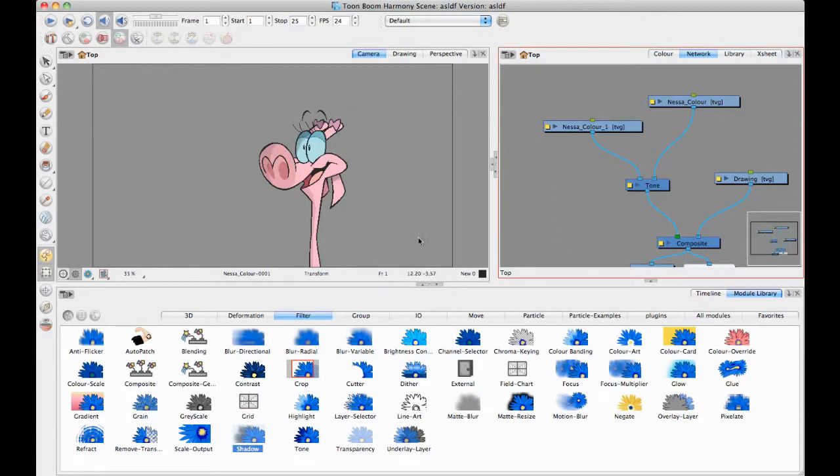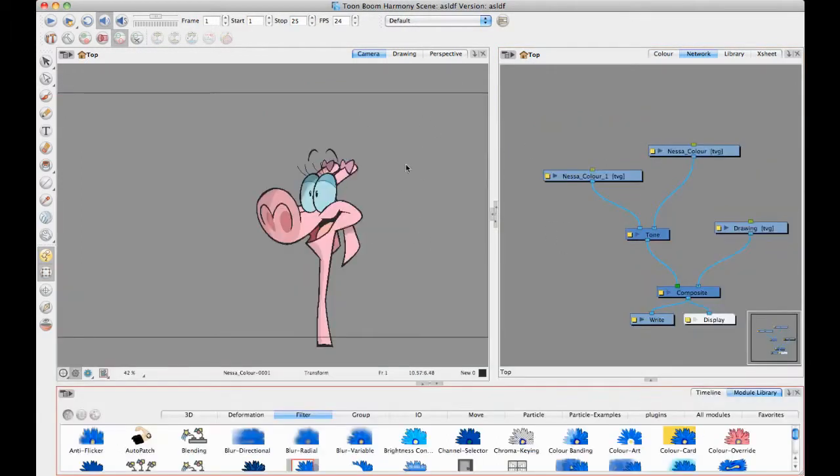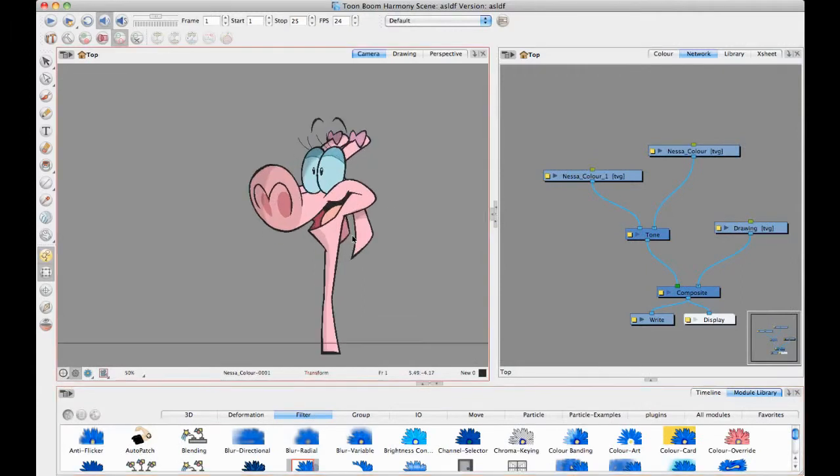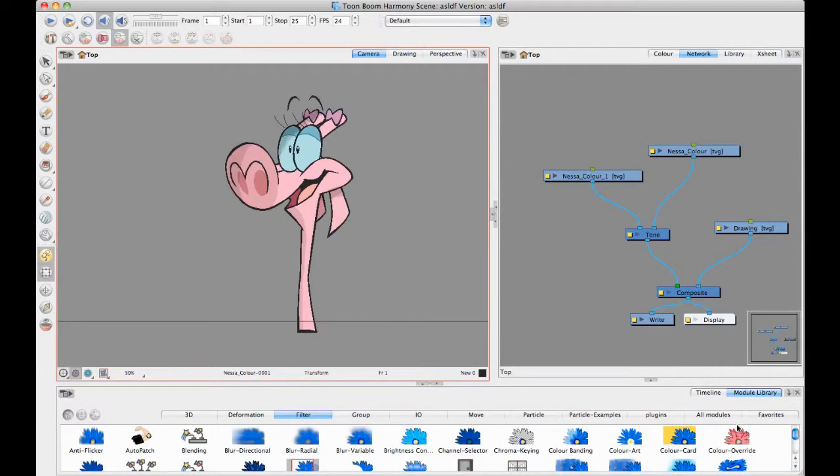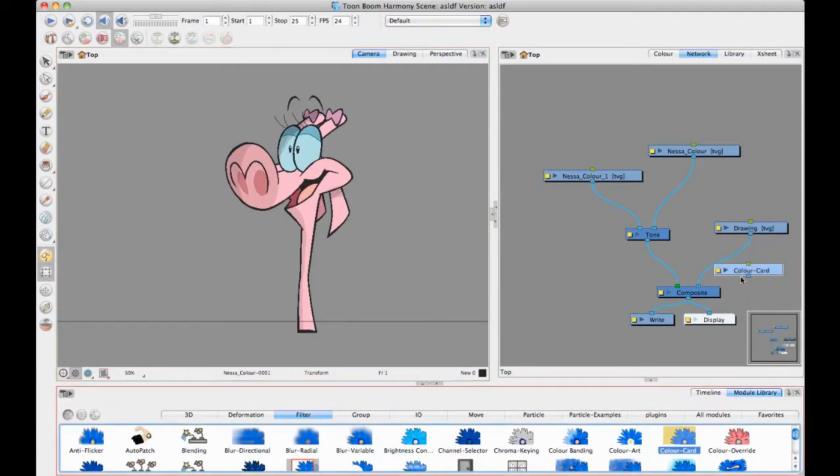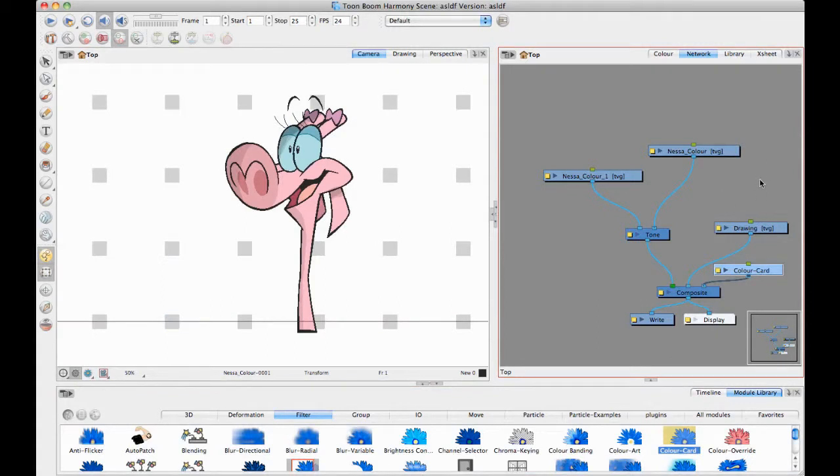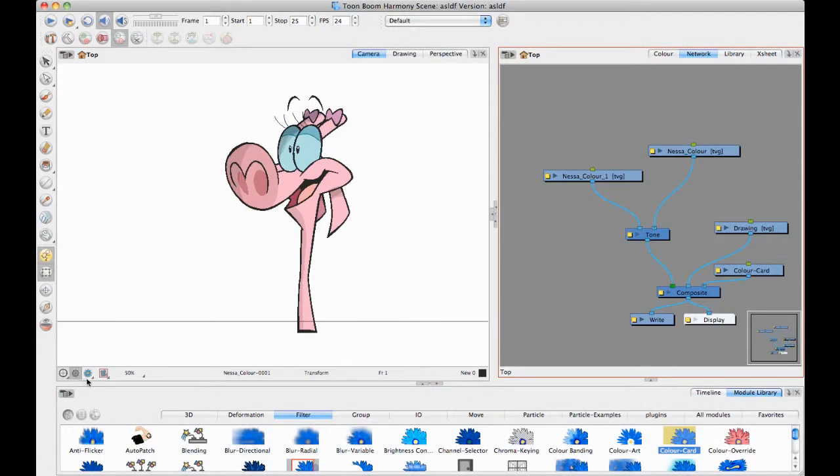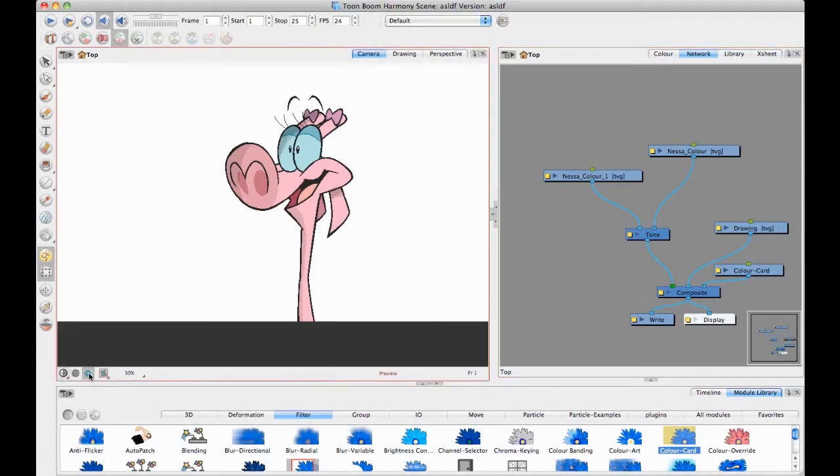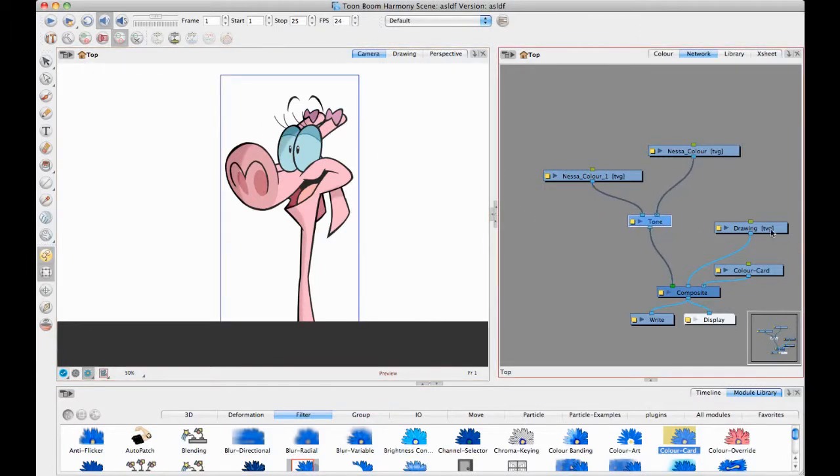But when you think about it, you always want to put the matte in the left hand port and the original drawing in the right hand port. So, another way of saying that is you want the thing that will be affected to go in the right hand port and you want the thing that will do the affecting to go in the left hand port. And that's the case for all of the effects. It's standardized across Harmony and Animate Pro. So, whenever you have an effect that has two plugs, always the left hand port will be the matte, the thing doing the affecting. The right hand port will be the original drawing or the thing that will be affected by the effect. So, as soon as I do that, you see a bit of a preview here in the OpenGL view of what that looks like.